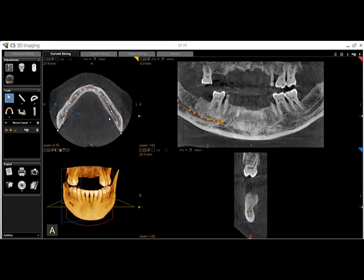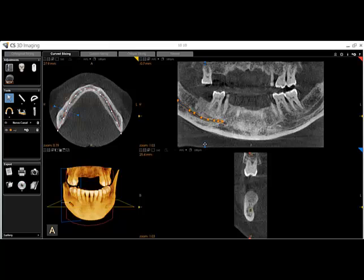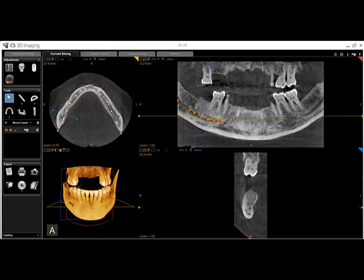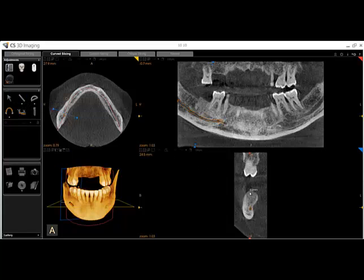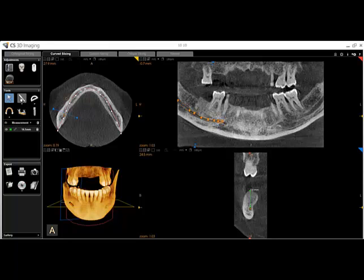Use the blue movement handle in the panoramic image to locate your region of interest. Note that the smaller of the two blue balls may be used to adjust angular orientation. To take a measurement, click the ruler tool in the toolbox, move to your region of interest, and do a single click at the first point, then another single click to finish the measurement. Multiple measurements may be done the same way.